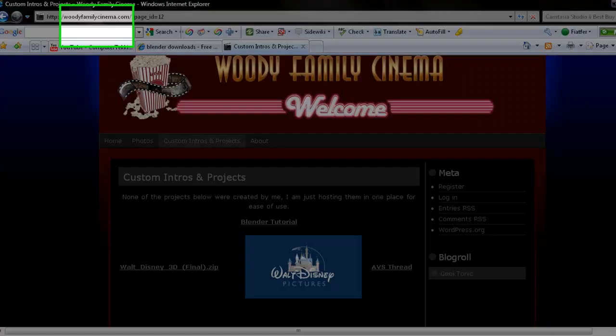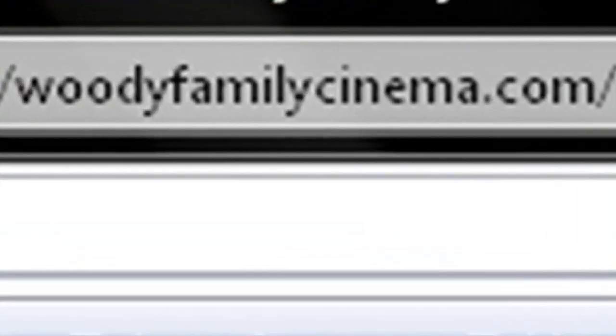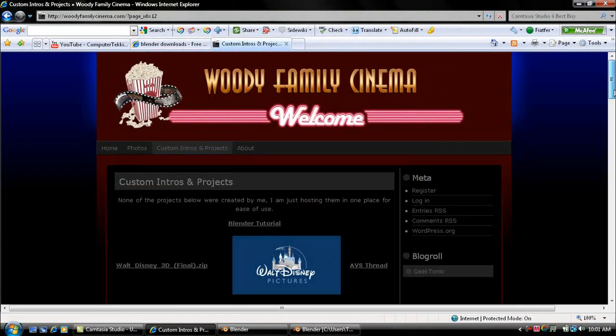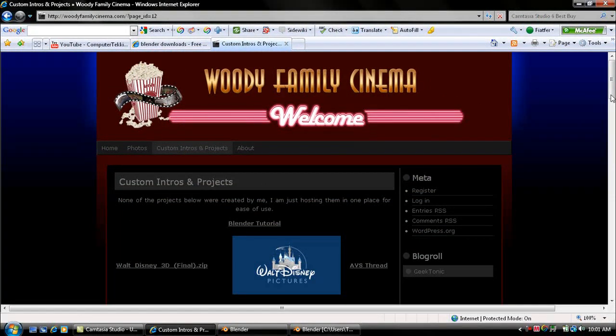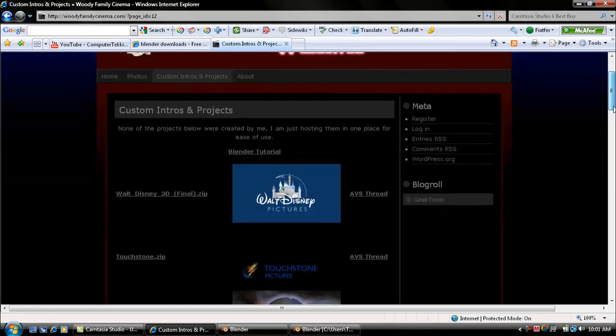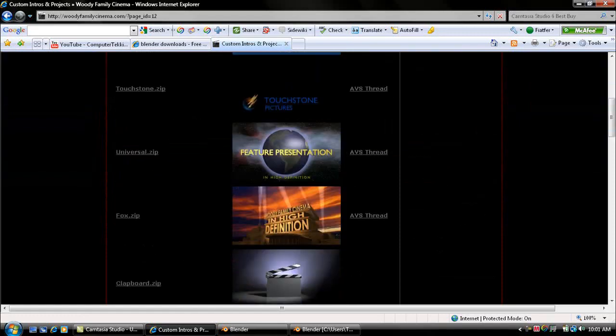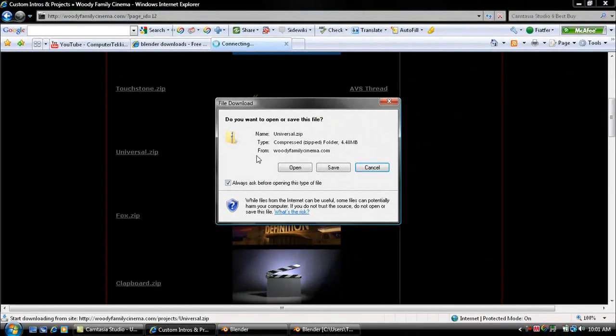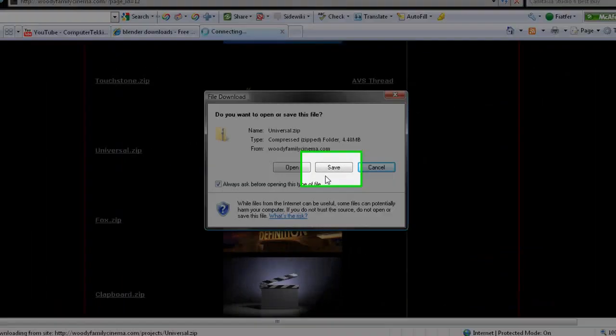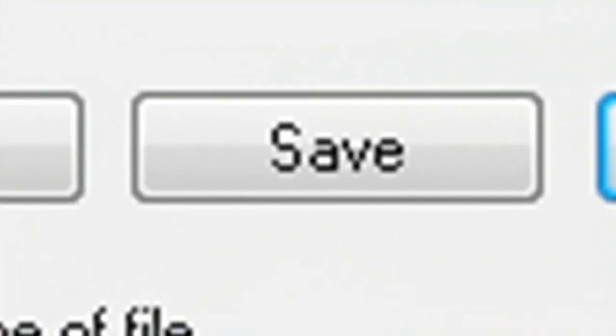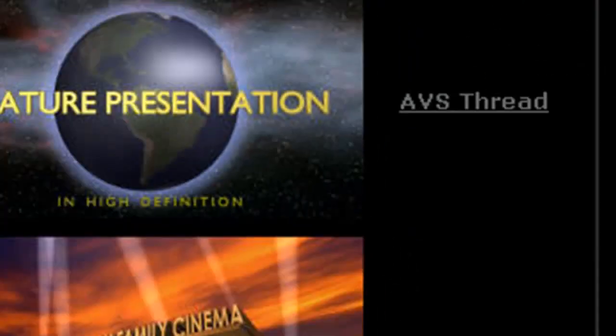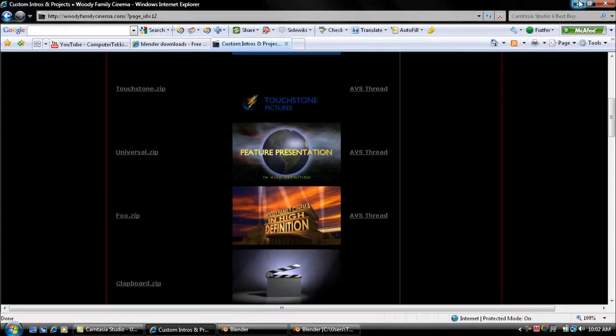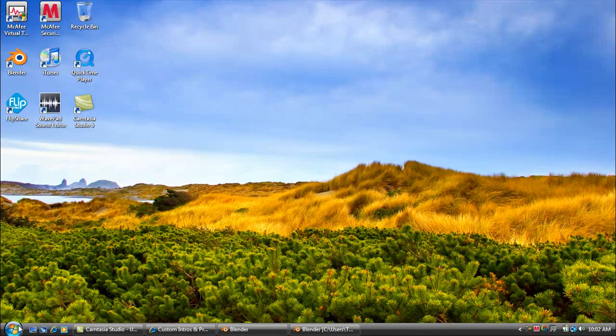So then you want to go onto a website called WoodyFamilyCinema.com. You want to go down and click on Custom Intros and Projects, and right here you want to click on the one with the Universal Studios emblem, and it says Universal.zip. So you're going to click on that and you want to click Save. I've already saved it, so I'm just going to close out of that and minimize that.